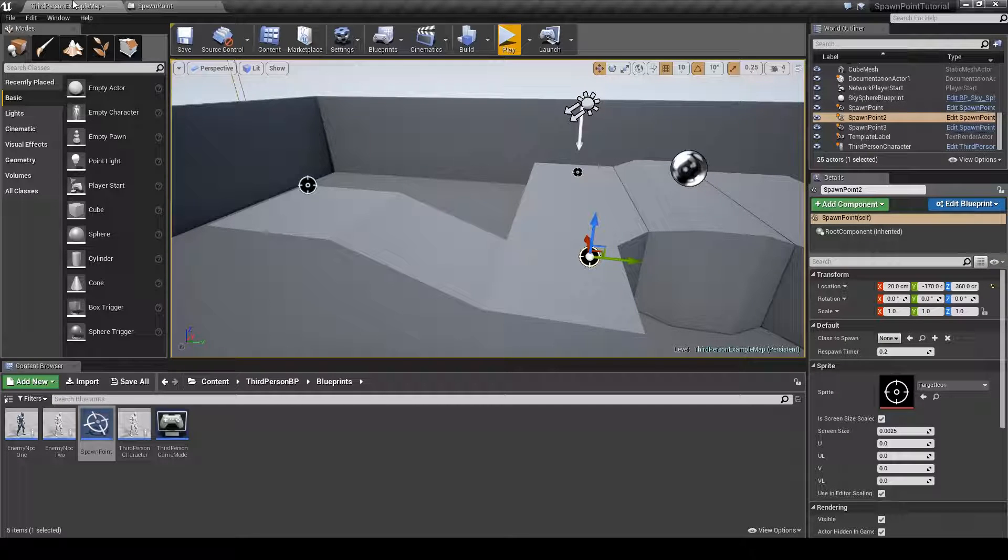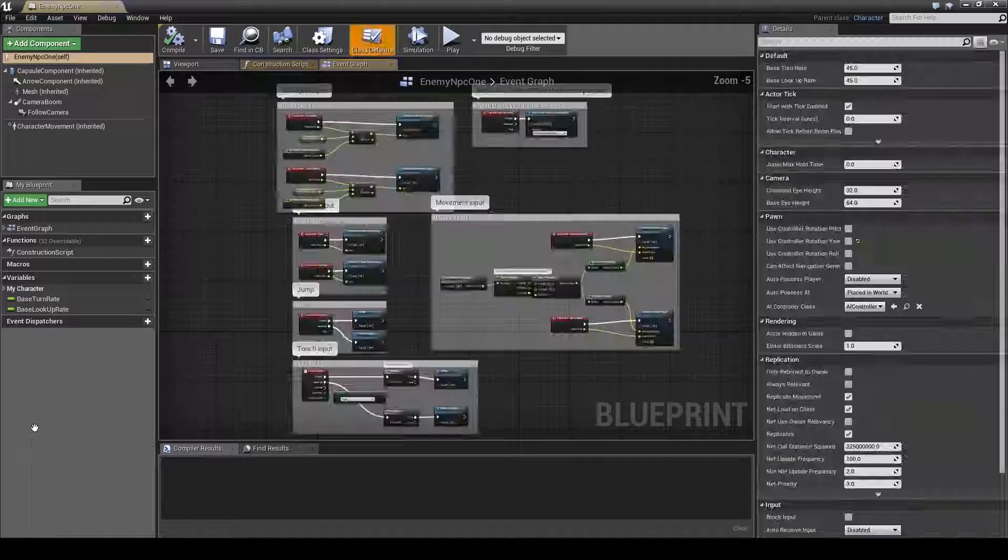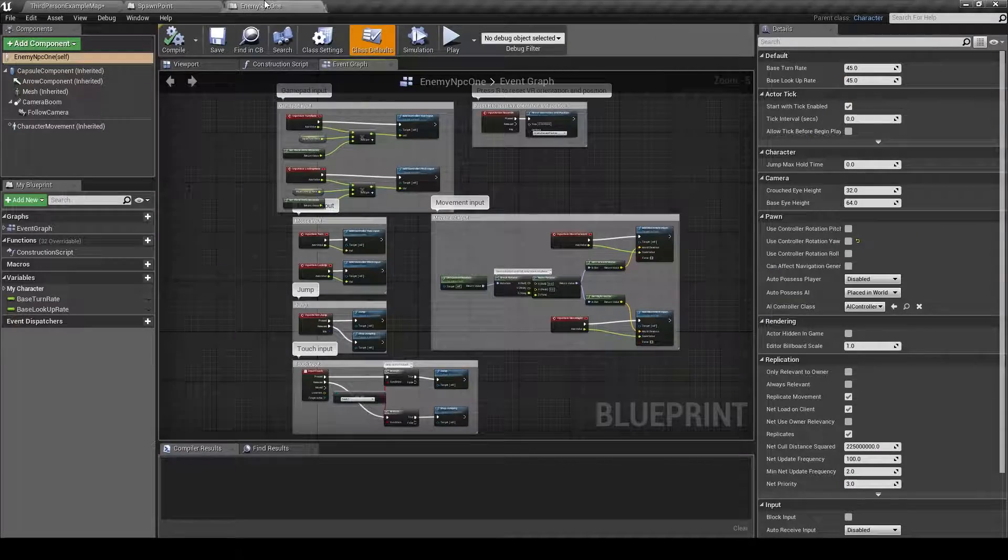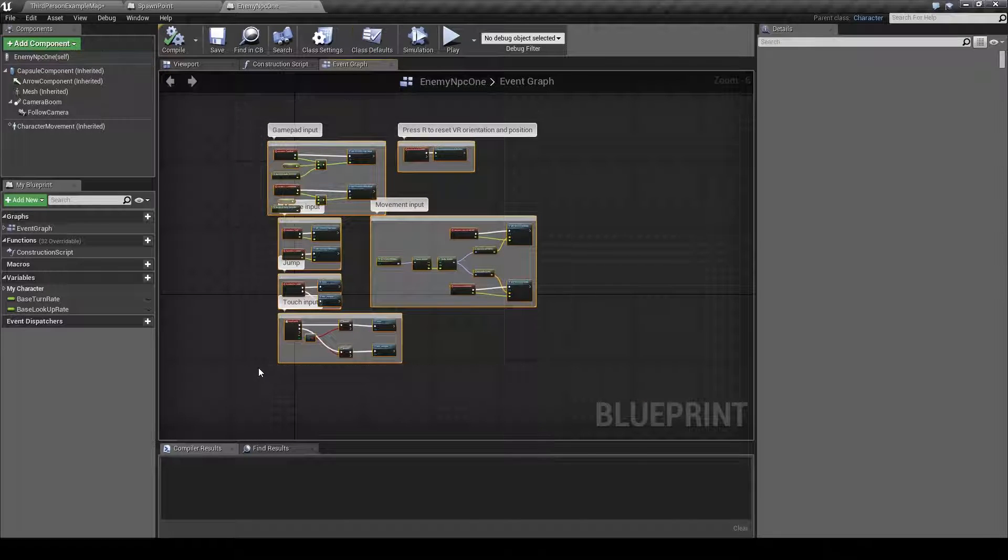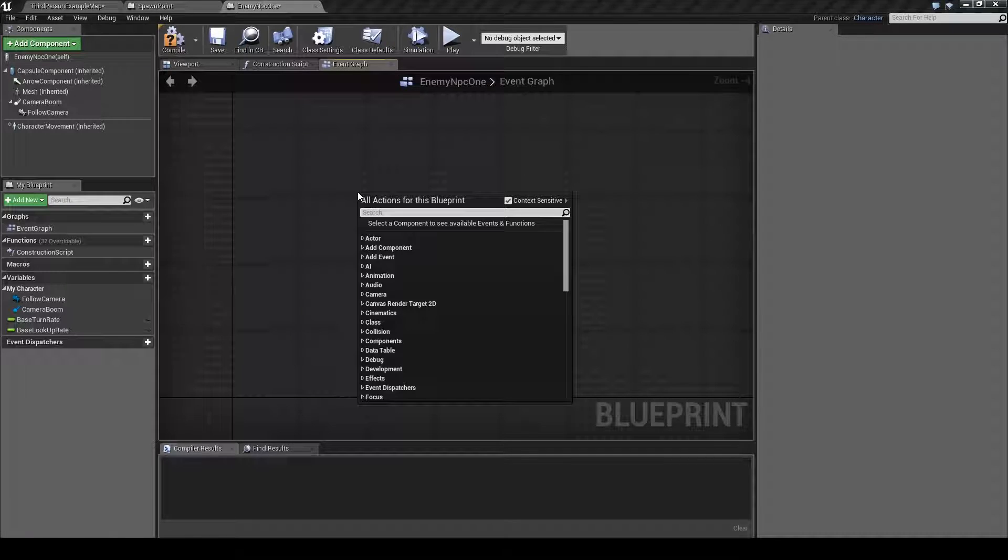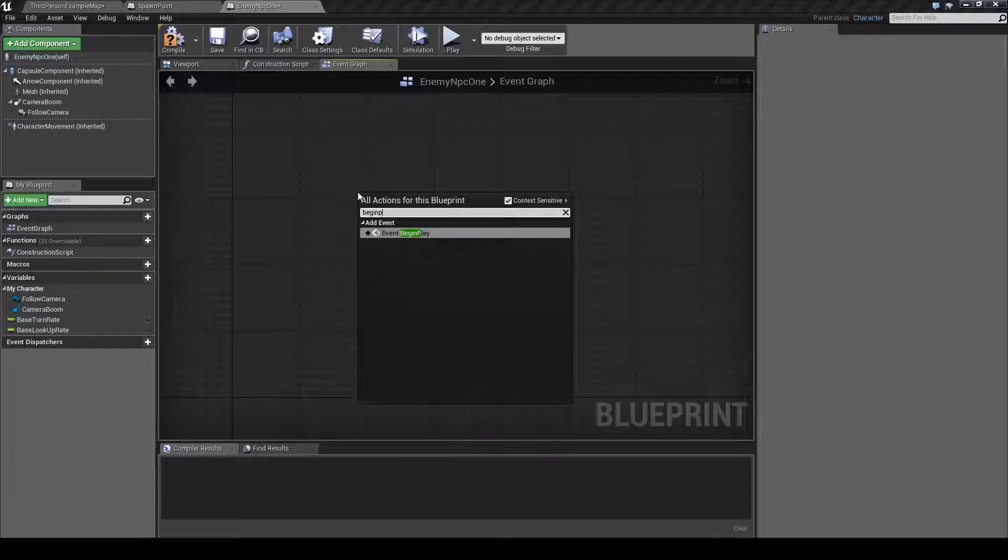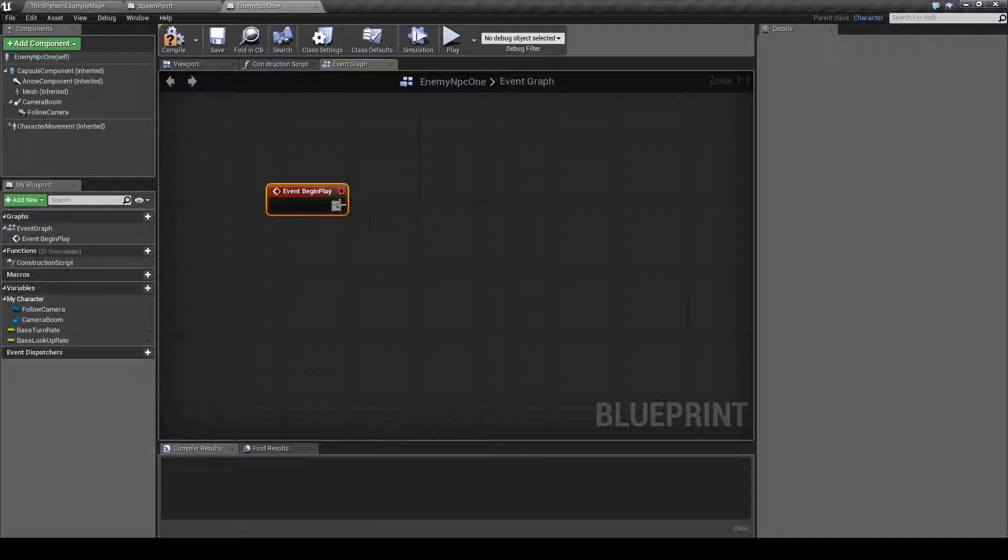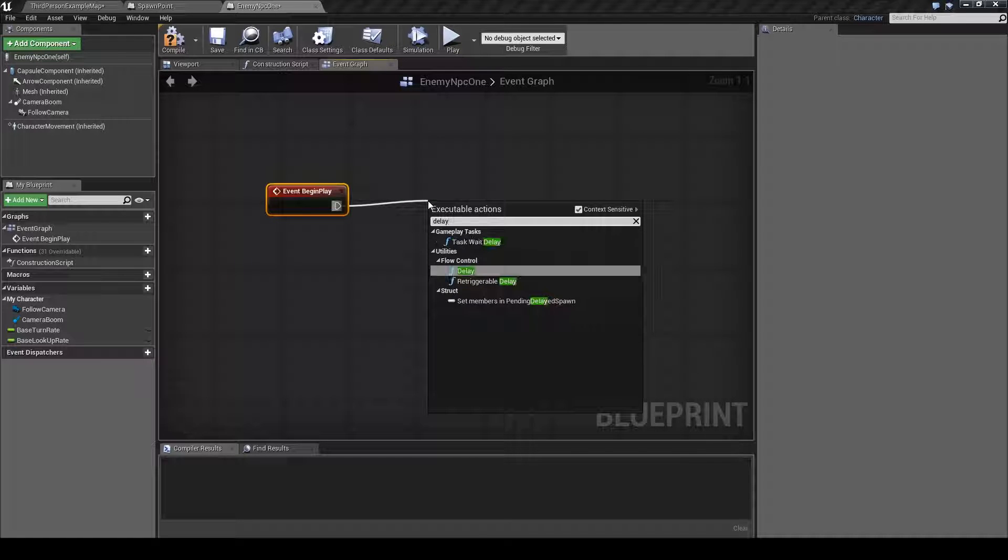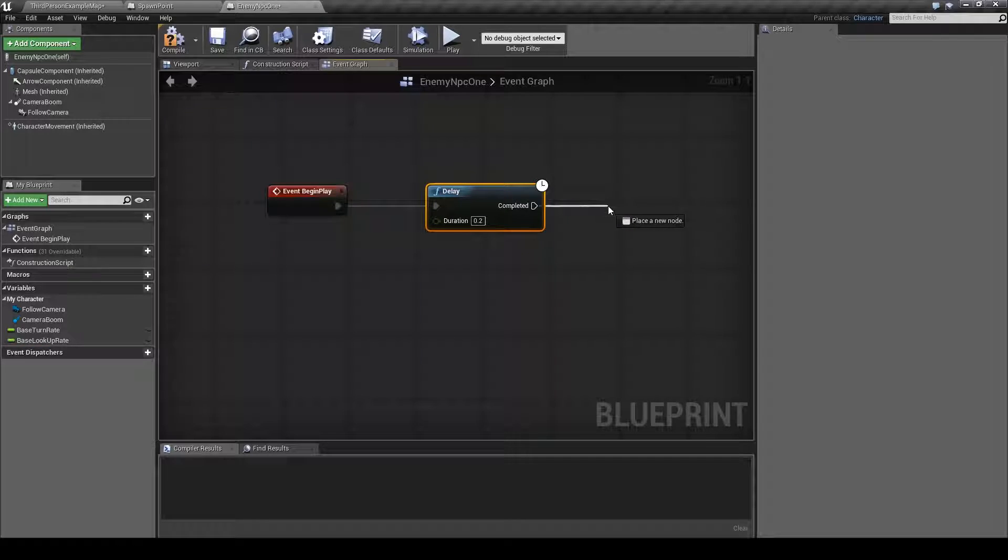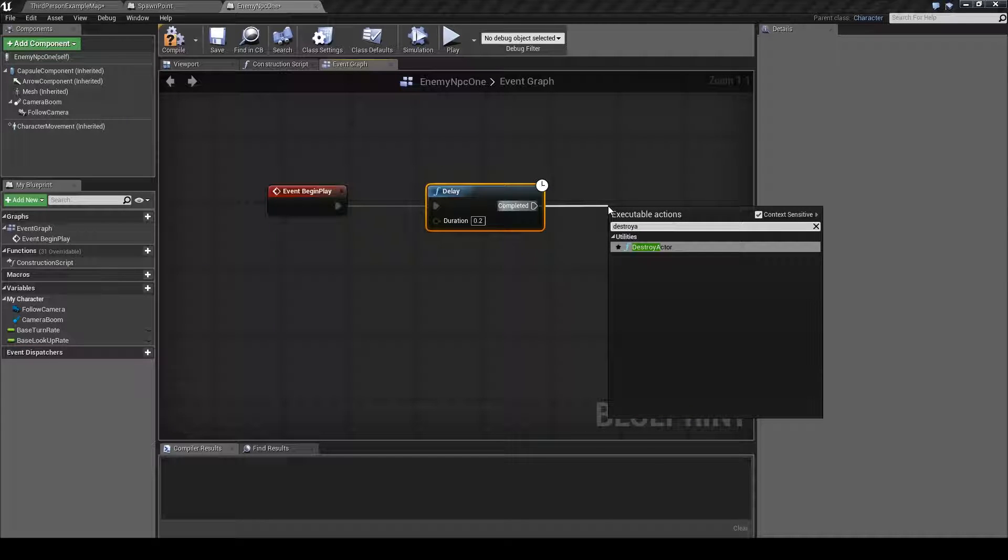Now we need to do one final thing to both enemy NPCs. So open them up, delete all this, right click and type in begin play. After that drag this out, type in delay, and drag this out and type in destroy actor.